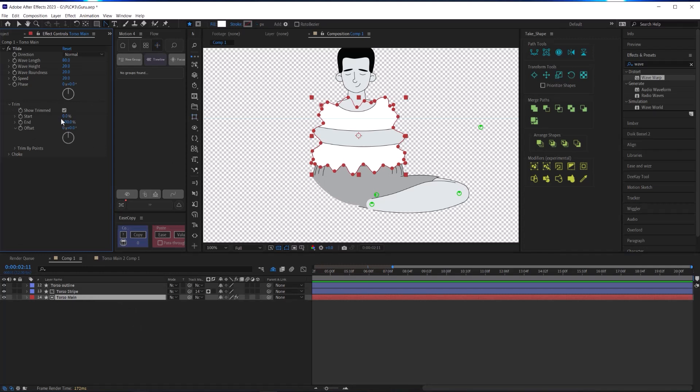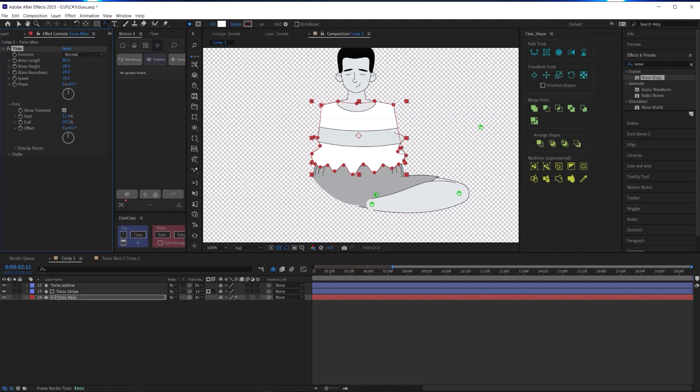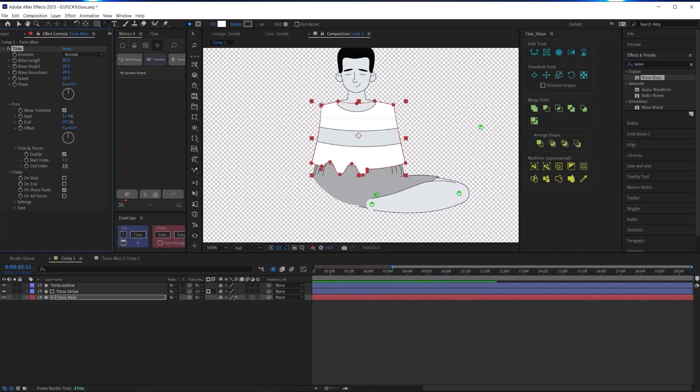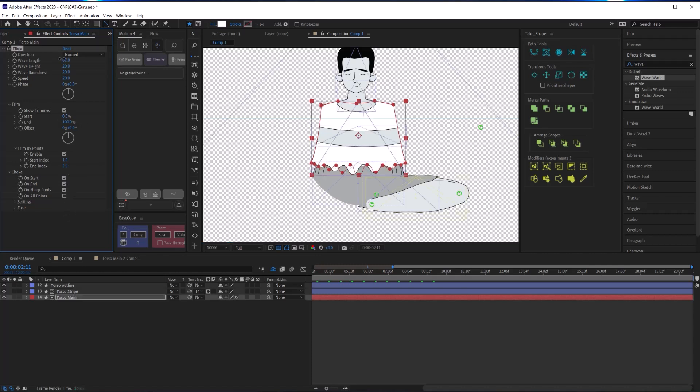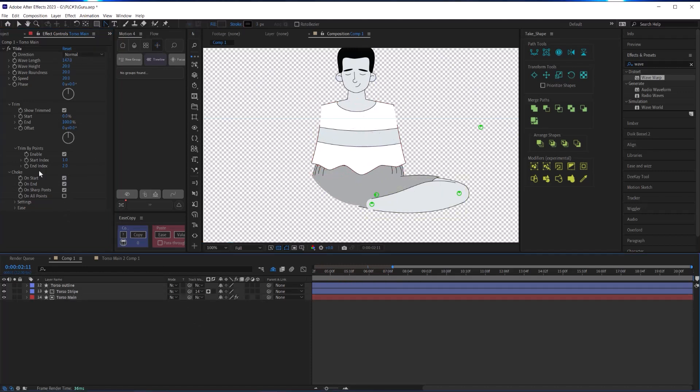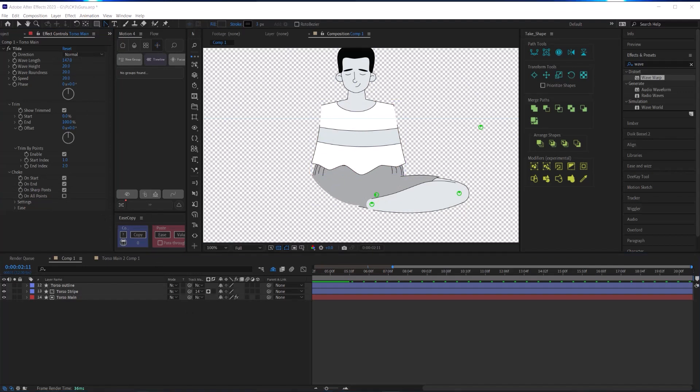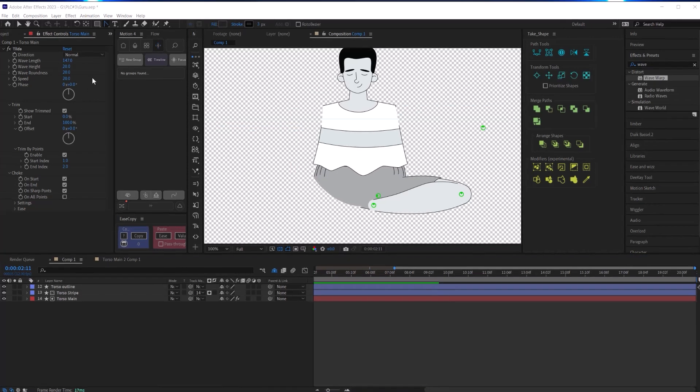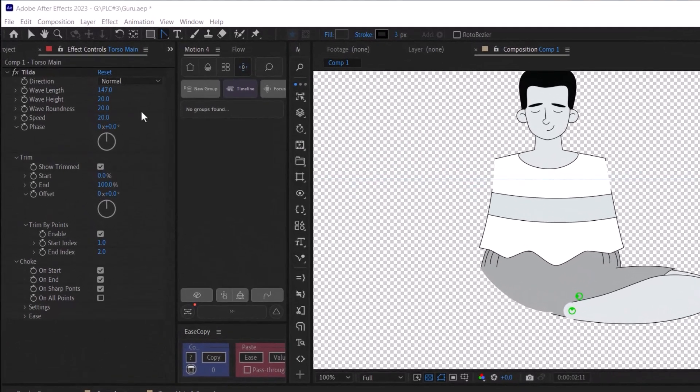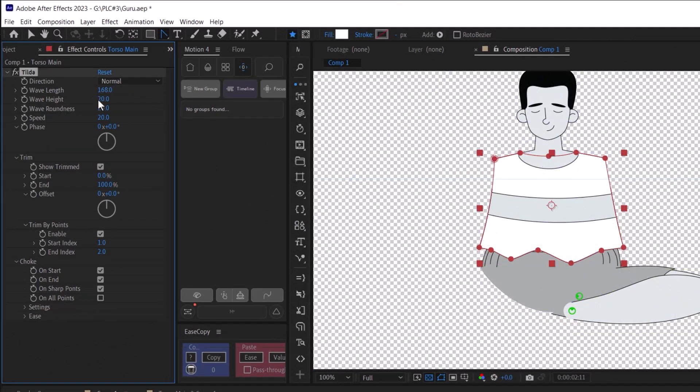What is also cool about Tilda is that you can decide how you want to apply the waves, and you can trim this wave start and end just like you would with trim paths. But you can also tell Tilda to just trim between two vertex points, and you can pin or constrain the waviness to the start and end so that it doesn't move up and down at the ends of your wave. And that's exactly what I wanted. And just like with the wave warp effect, the controls are very similar with wave length and height and speed.